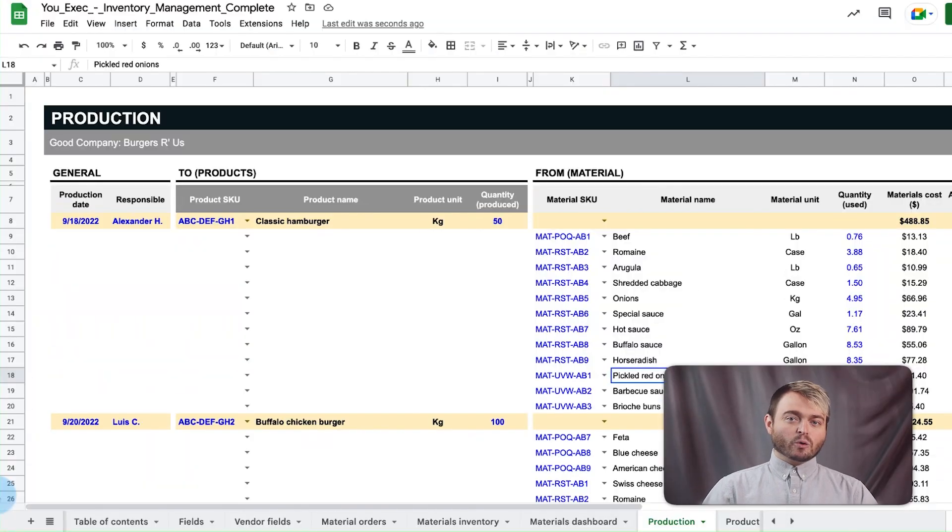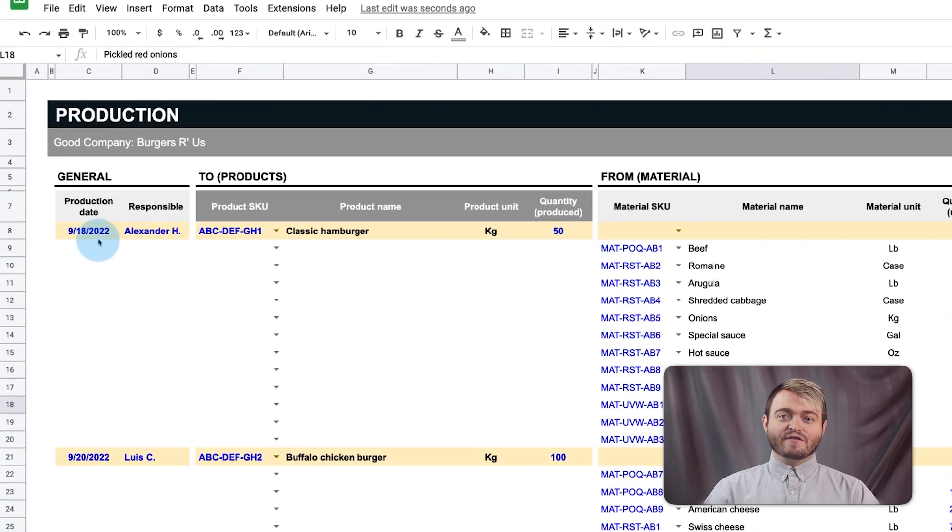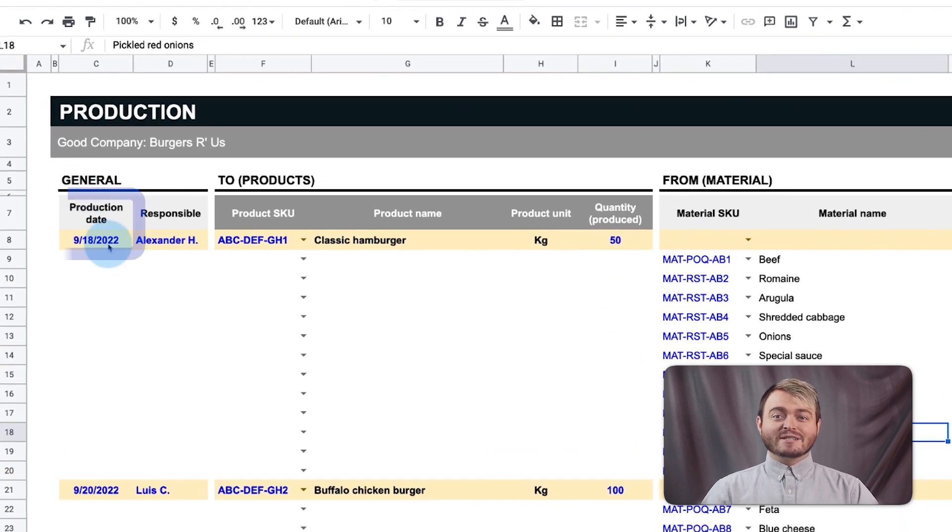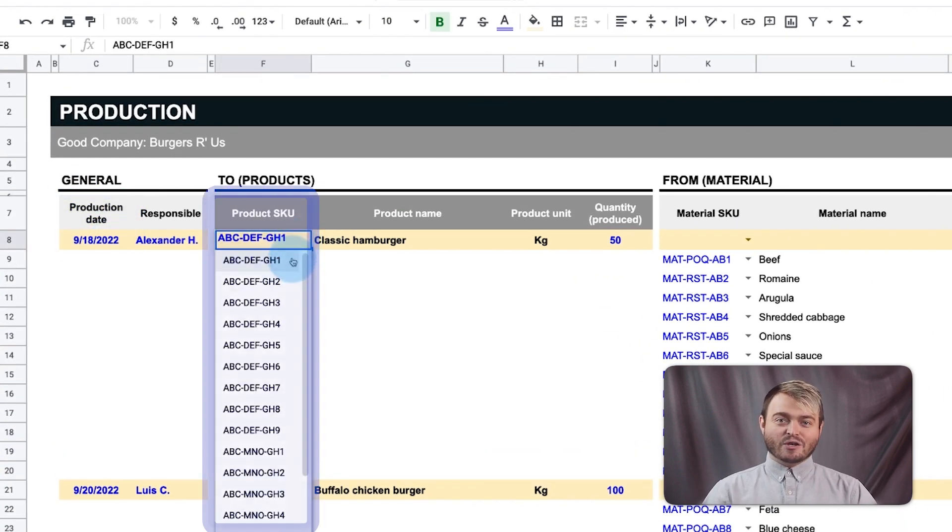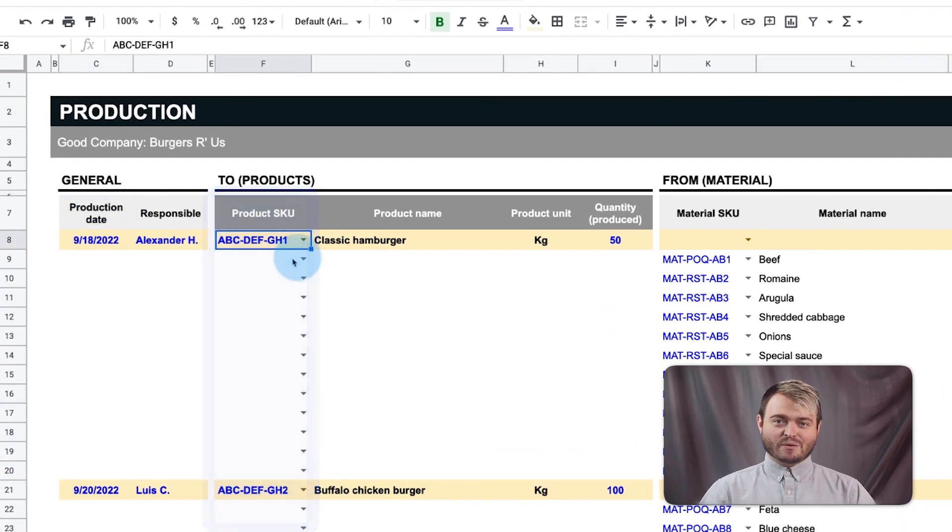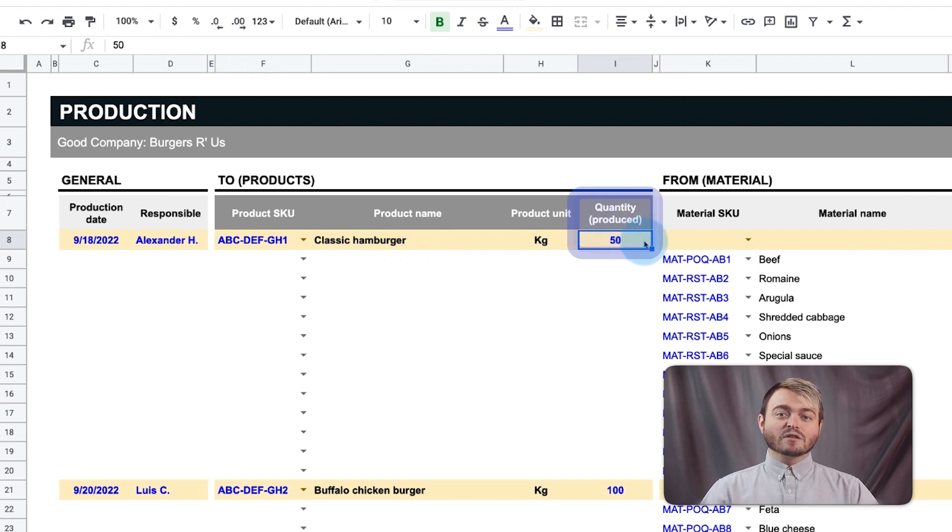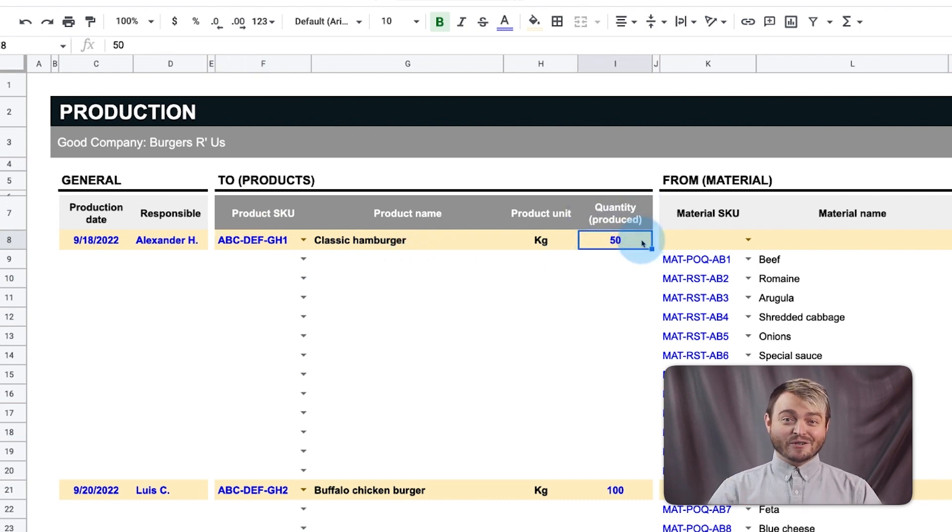Like the material orders tab, first enter the date of production and the product SKU that's being produced. In this case, we served over 50 classic hamburgers on our opening day.